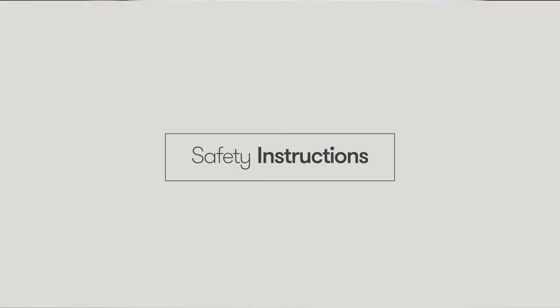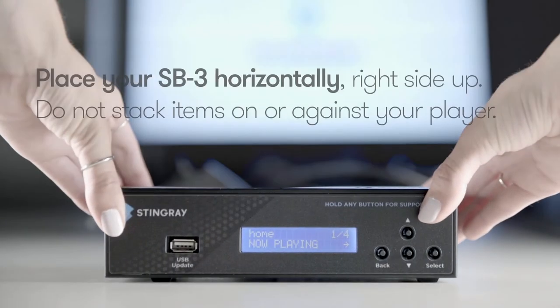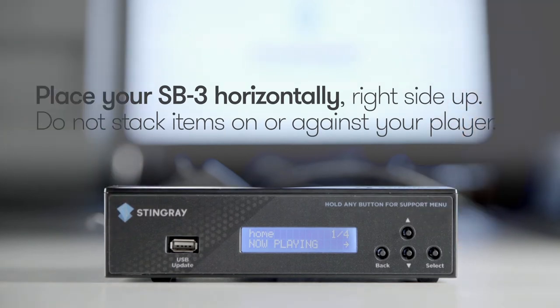The SB3 media player is designed to be placed horizontally, embossed side up. Other positions may cause problems with airflow and shorten the lifespan of your media player.